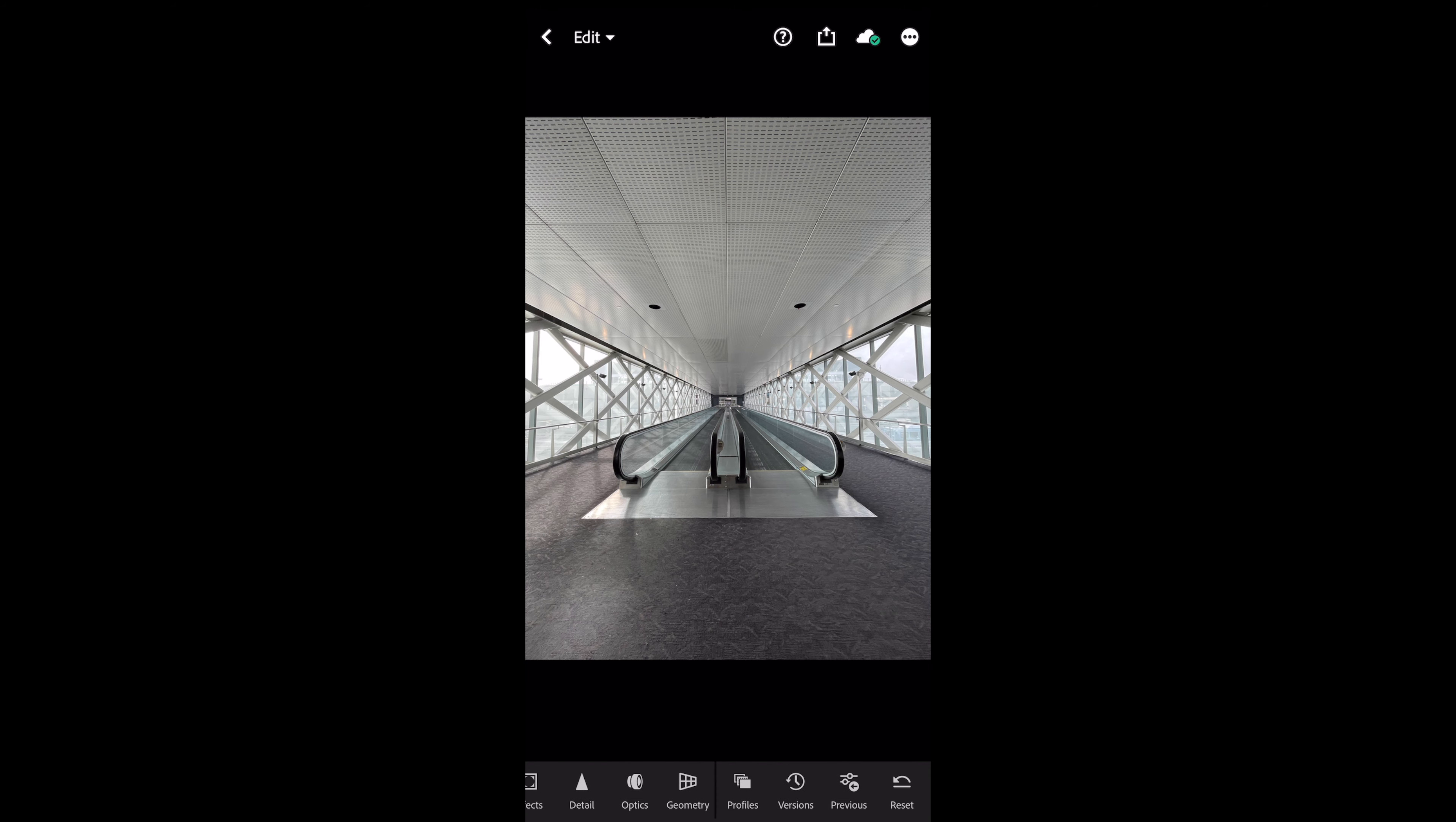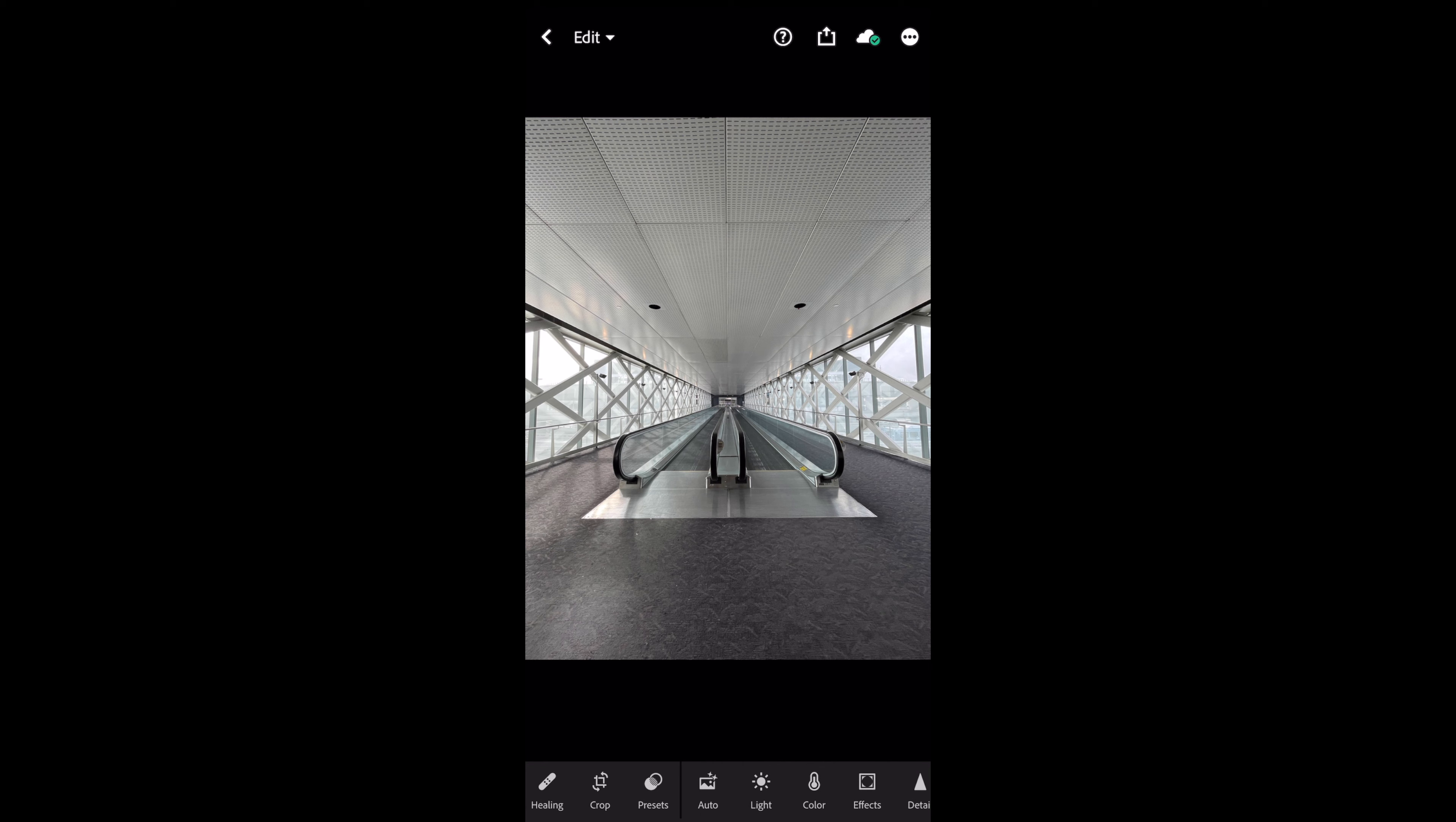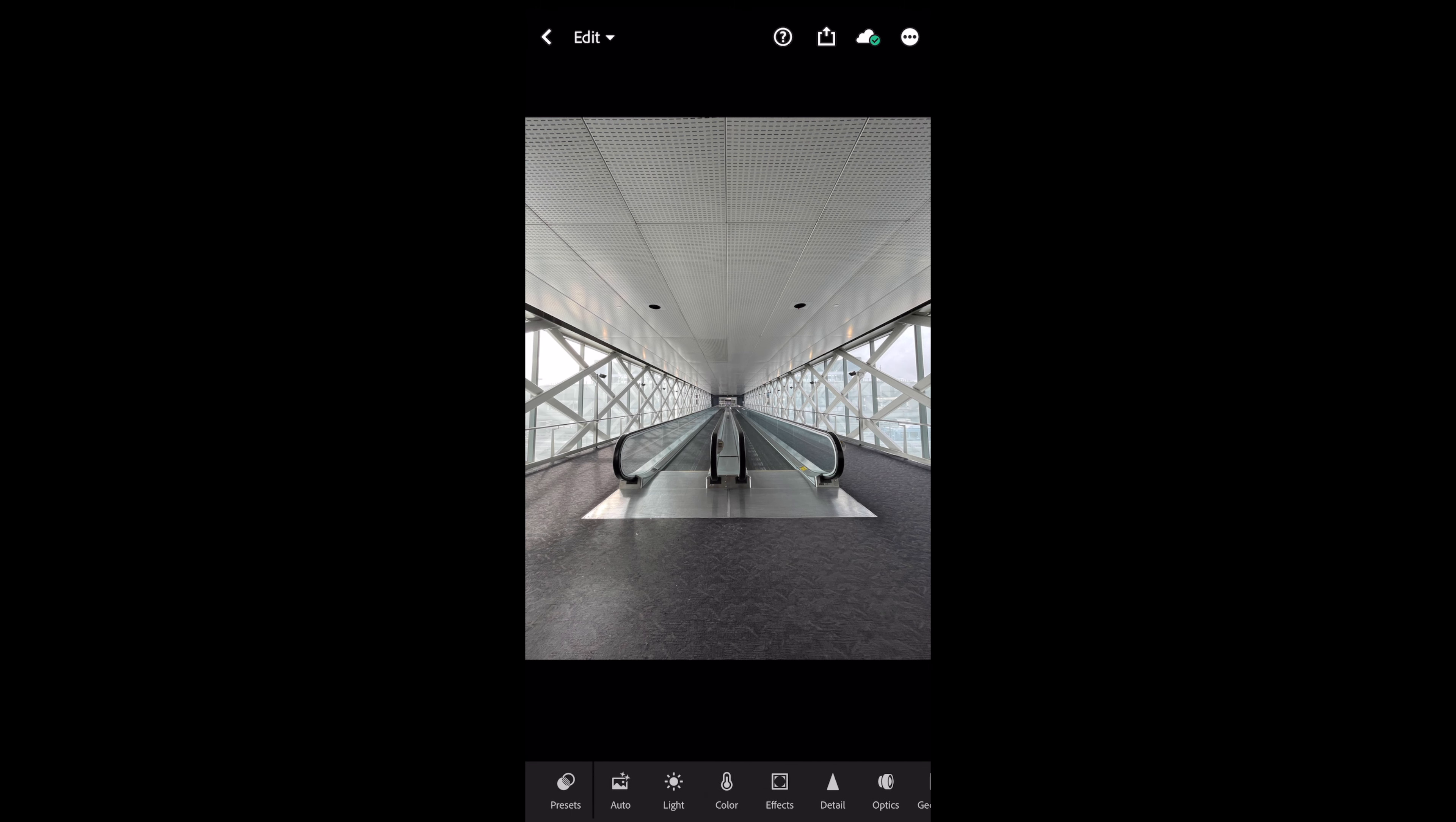Alright, so I have this photo pulled up on my Lightroom mobile right now and I'm going to edit it quickly, make a preset so that you can follow along and make your own preset for several other photos in your library as well.